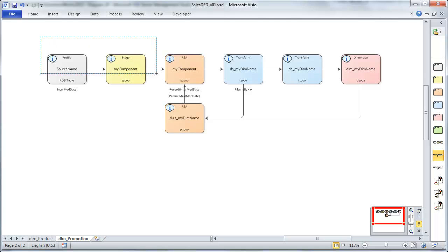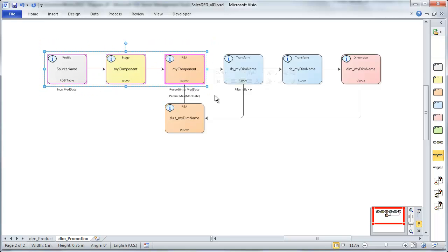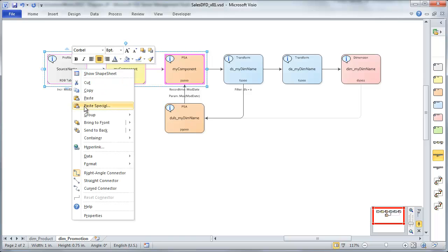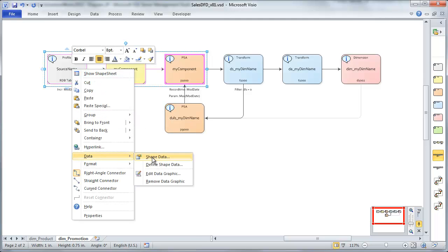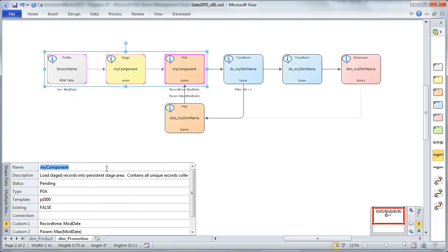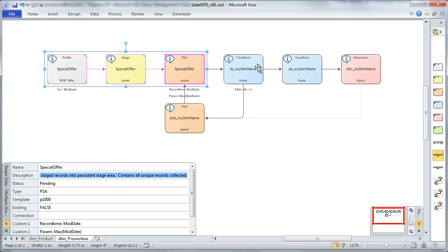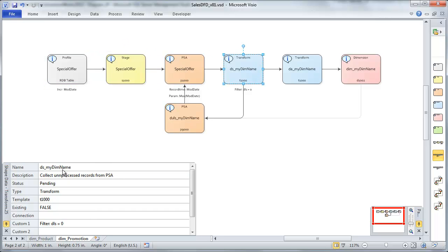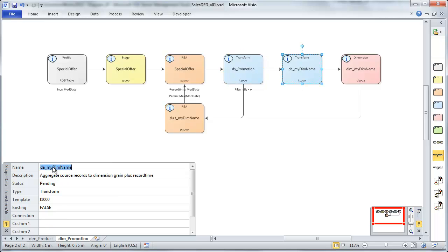And let's start setting up our shape data. First of all, these first three, I'm going to name the same as my source systems table name. So let's update that. It's called a special offer. I'm going to go ahead and take care of all the names while I'm at it. This DS again is a dimension source.